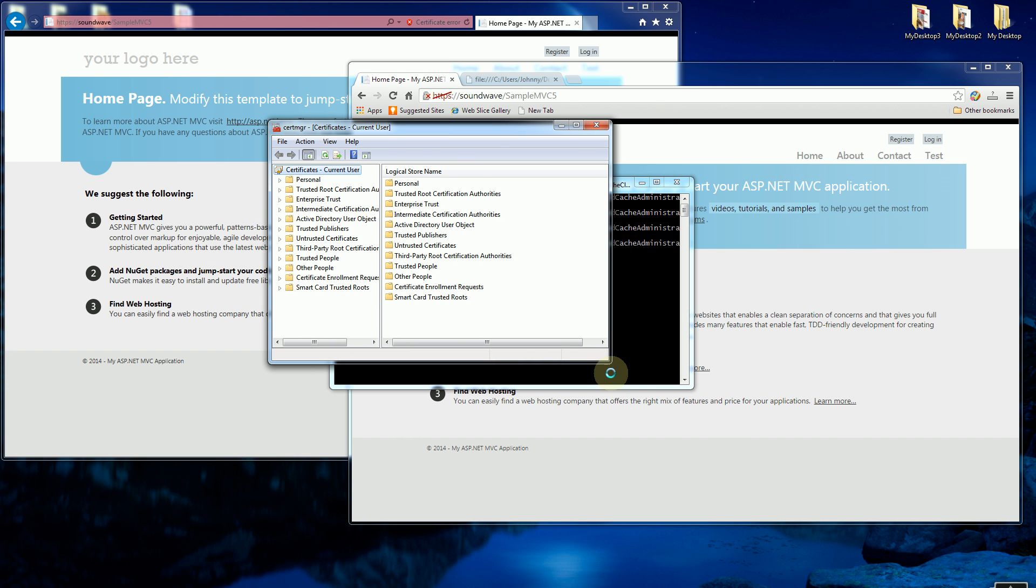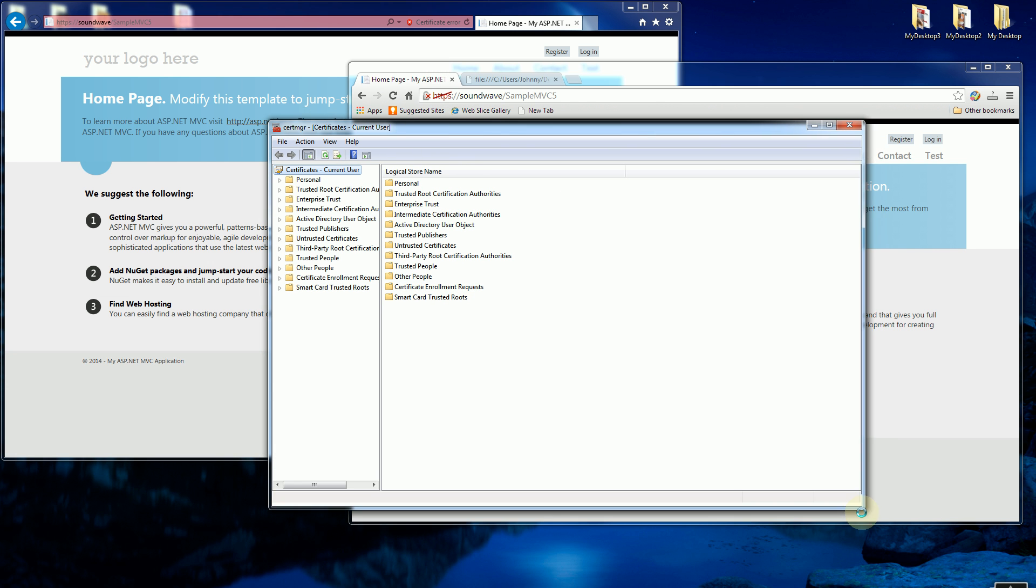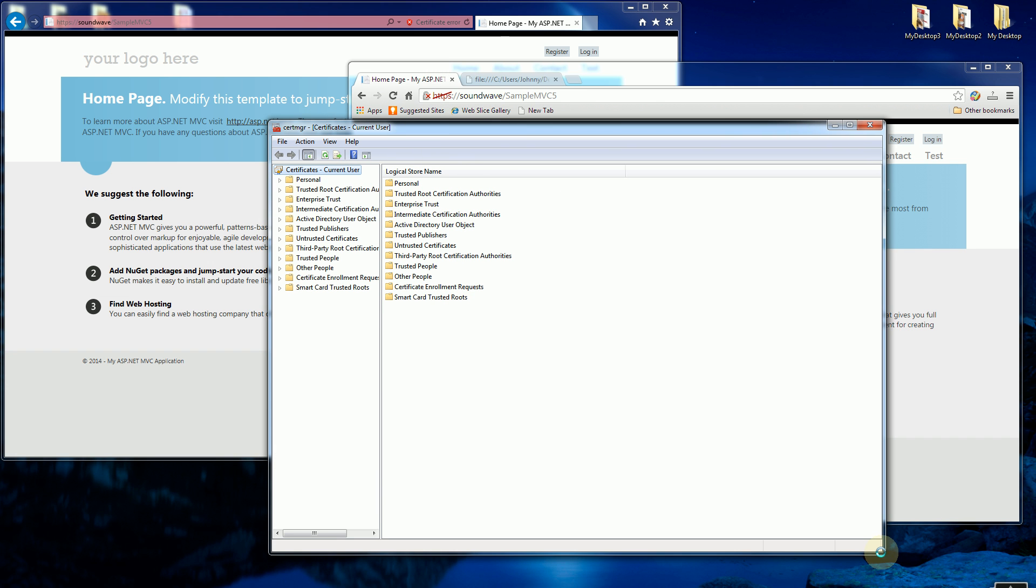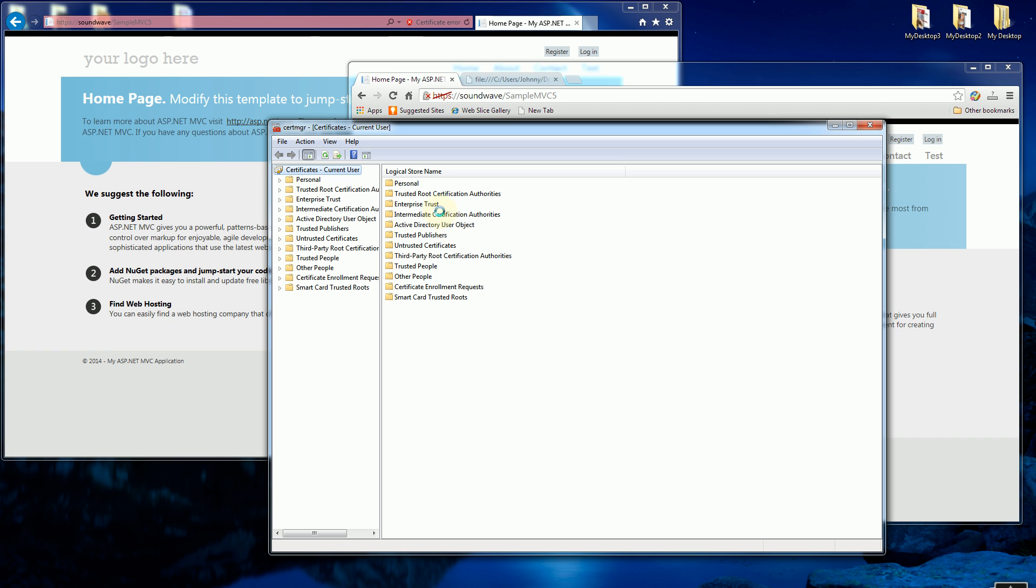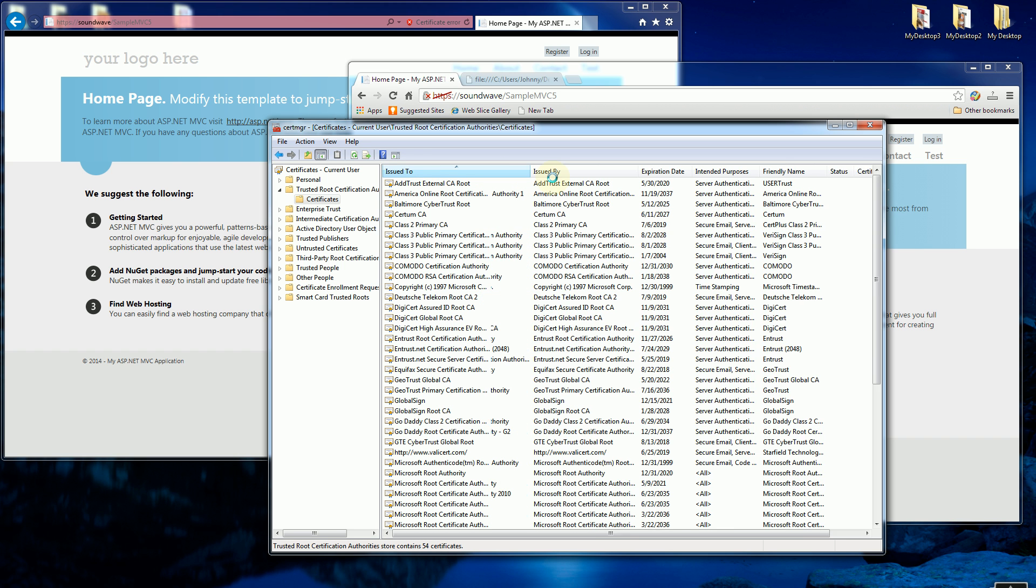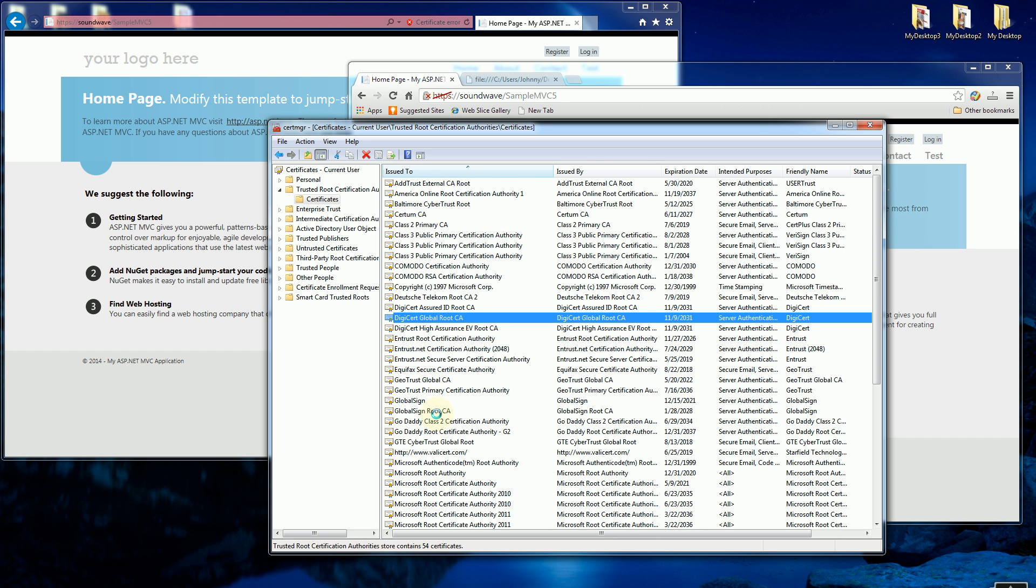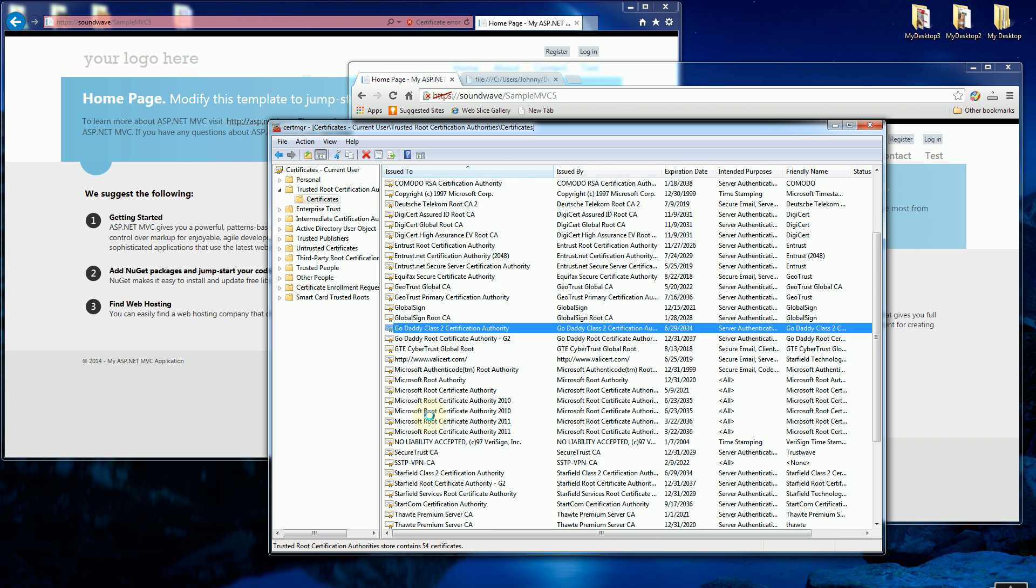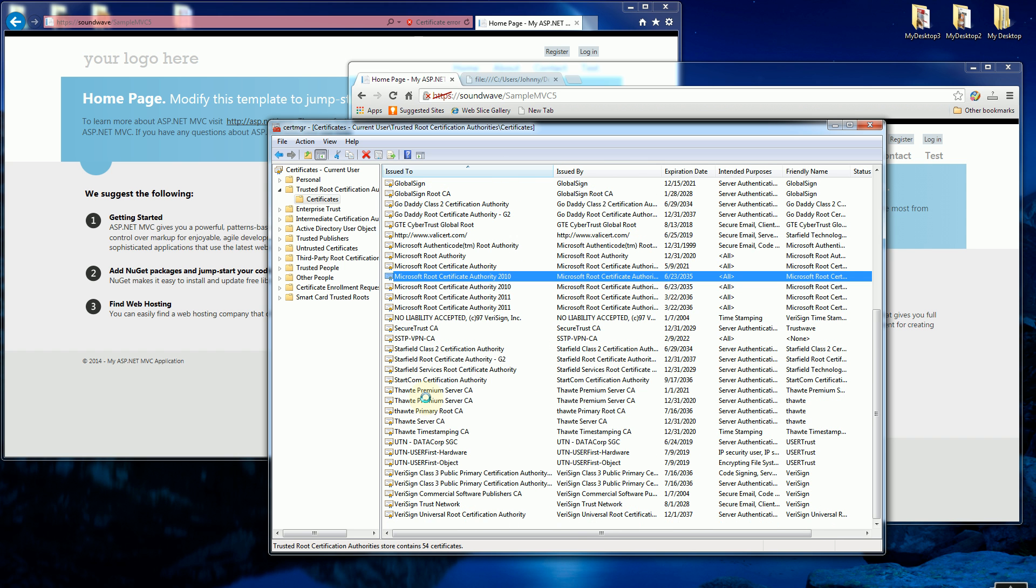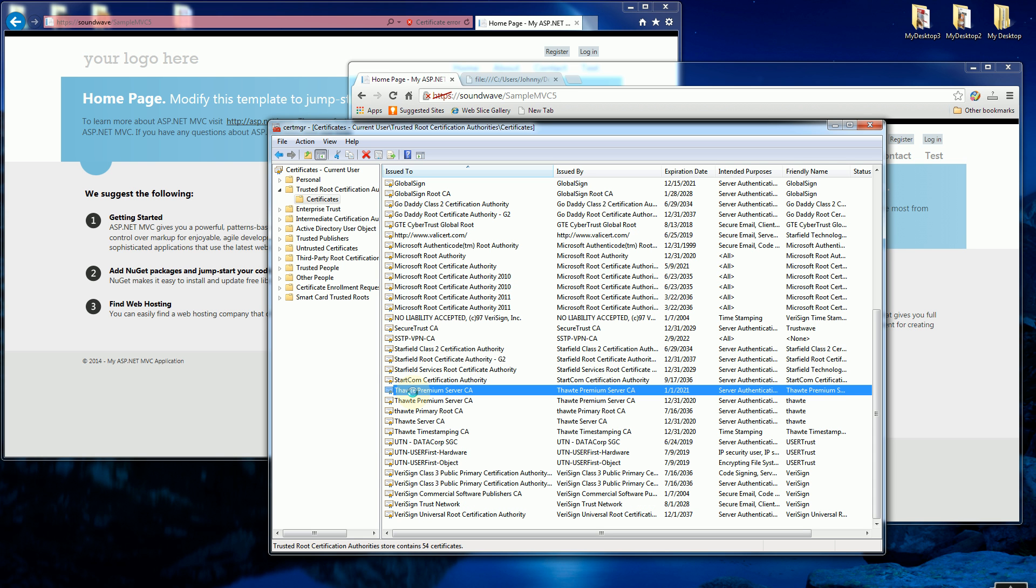So here the certificate manager is up and you'll notice what I have here on the second choice is trusted root certificate authorities. So I'm going to double click on that, go into certificates and you'll see your typical list which is GoDaddy, Microsoft, VeriSign especially, and Thawte, which are all the well-known certificate authorities.